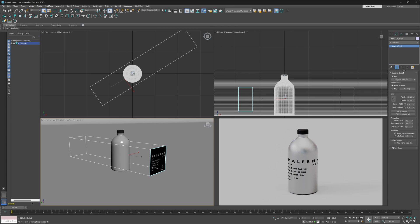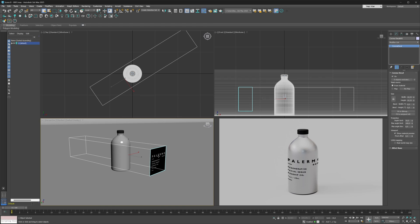The gist of it is that we have this decal, this flat decal, being projected onto our bottle here, which results in this unpleasant and a bit odd projection because we have this flat decal being projected on this curved surface.